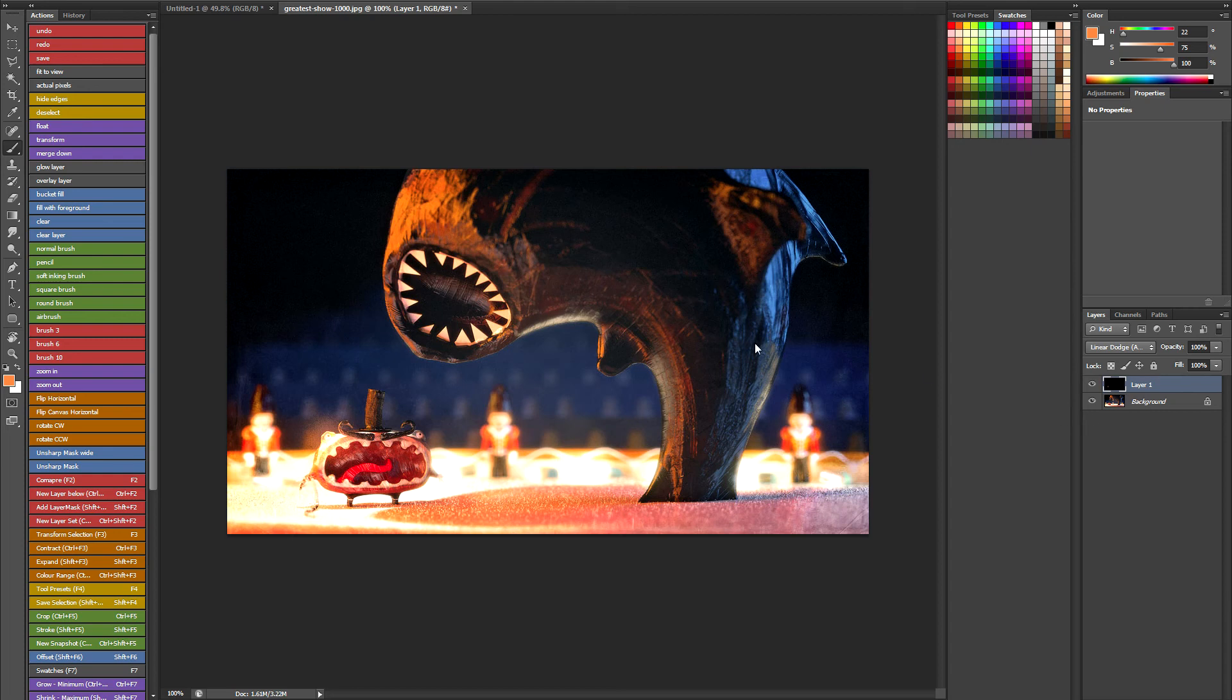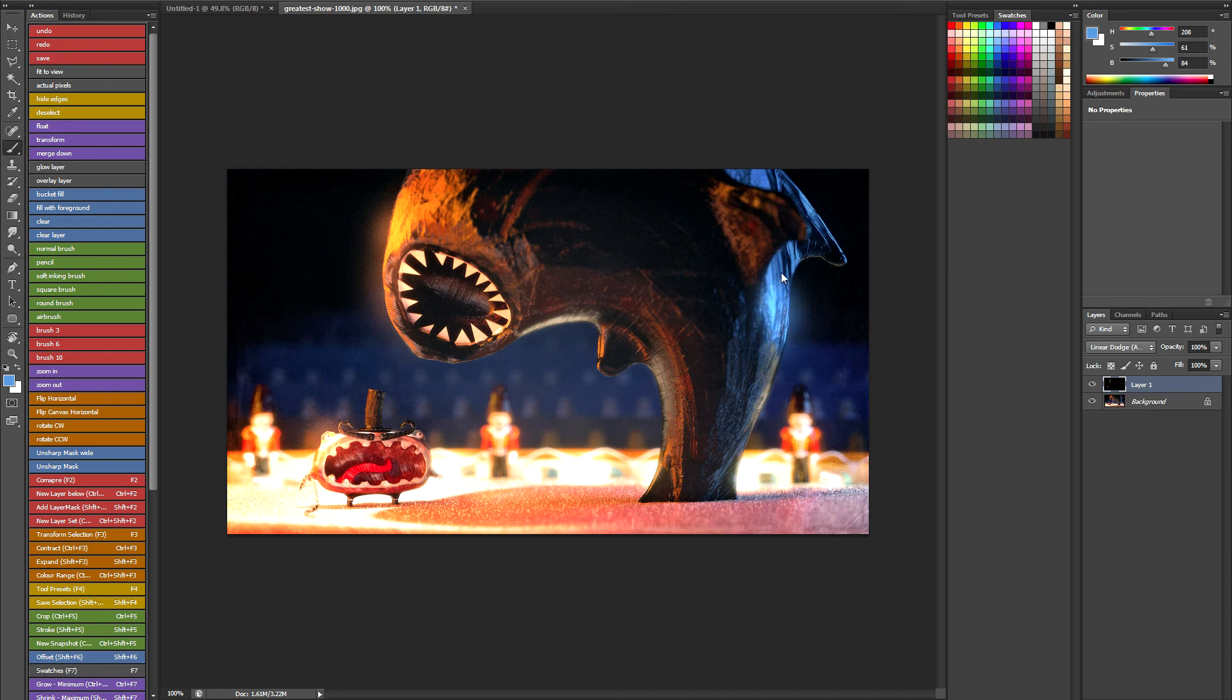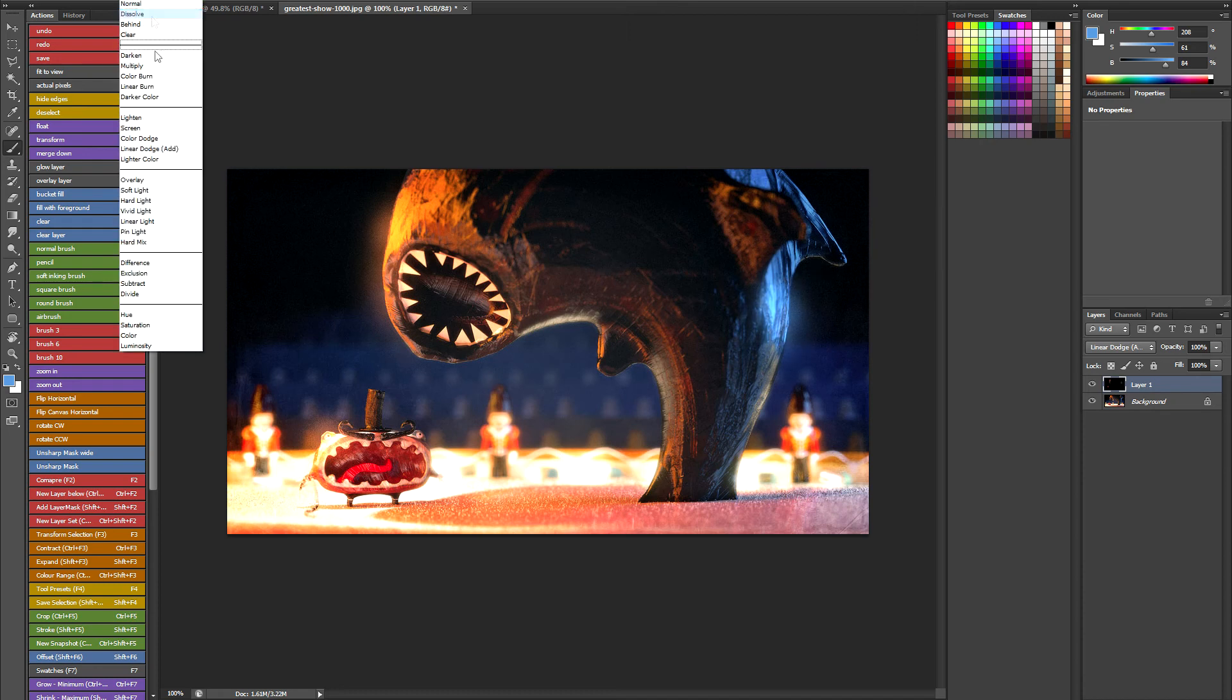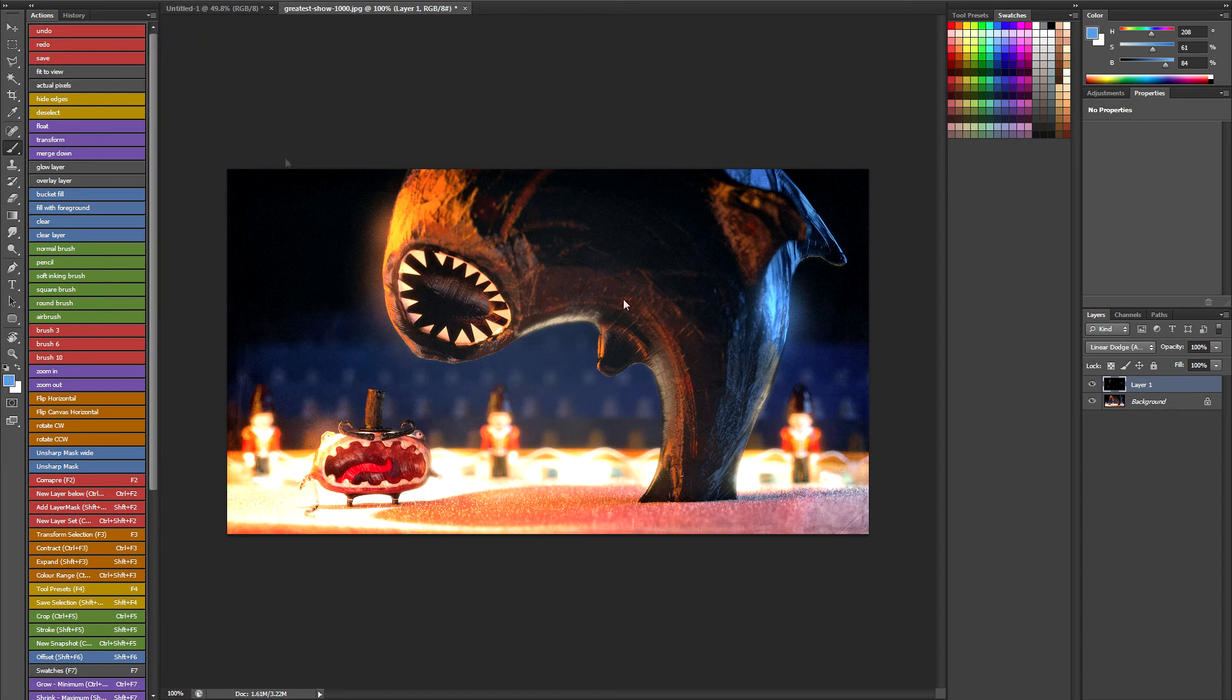The linear dodge mode is what basically does all the work for you. So this is really nice for retouching or whatever. Let's add some blue glows on this side. And you can put your airbrush into screen mode or even linear dodge mode if you want to really strengthen the effect.